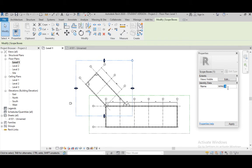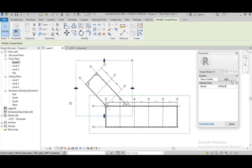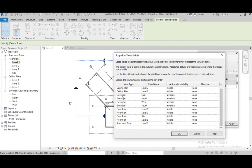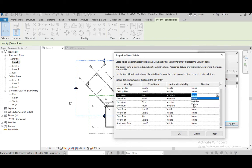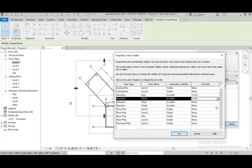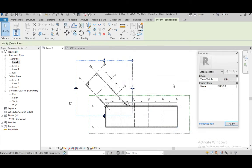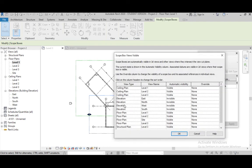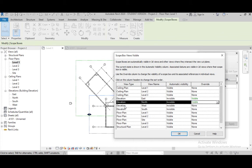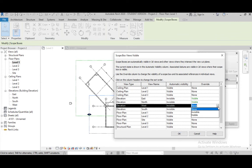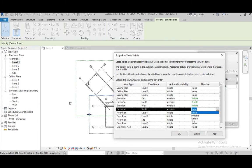One thing I want to tell you — View is Visible. This means in which views this Wing B is visible. Go to Edit, and we can make it visible in this form. We can edit this as well. Elevation East — visible. Elevation North — visible. Elevation West — visible. Elevation South — visible. Then OK.